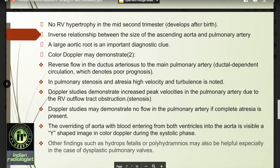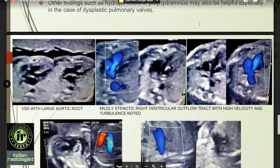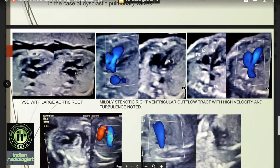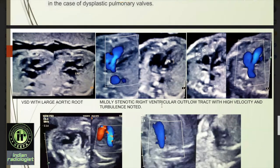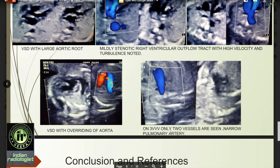Other findings such as hydrops fetalis or polyhydramnios may also be helpful, especially in the case of dysplastic pulmonary valves. In the first image, there is a VSD with a large aortic root. In the second and third images, there is a mildly stenotic right ventricular outflow tract with high velocity and turbulence noted. In the fourth image, there is a VSD with overriding of the aorta. In the fifth image, in the three-vessel view, only two vessels are seen and a narrow pulmonary artery is noted.